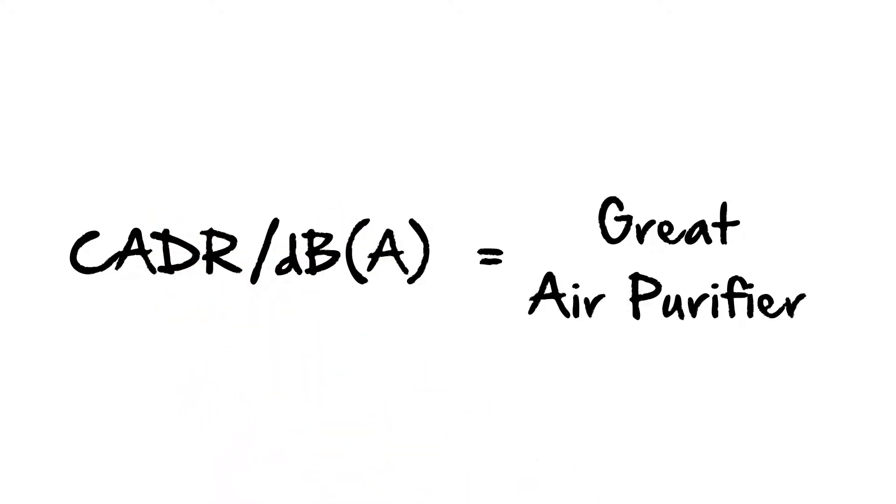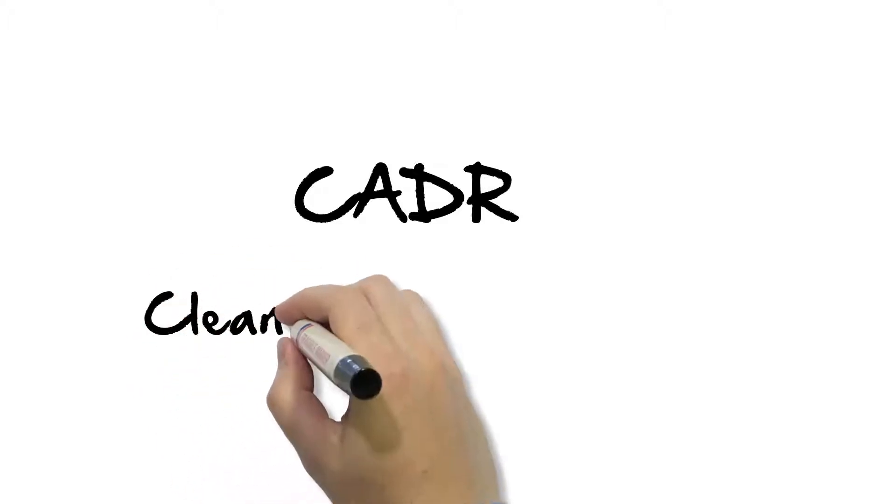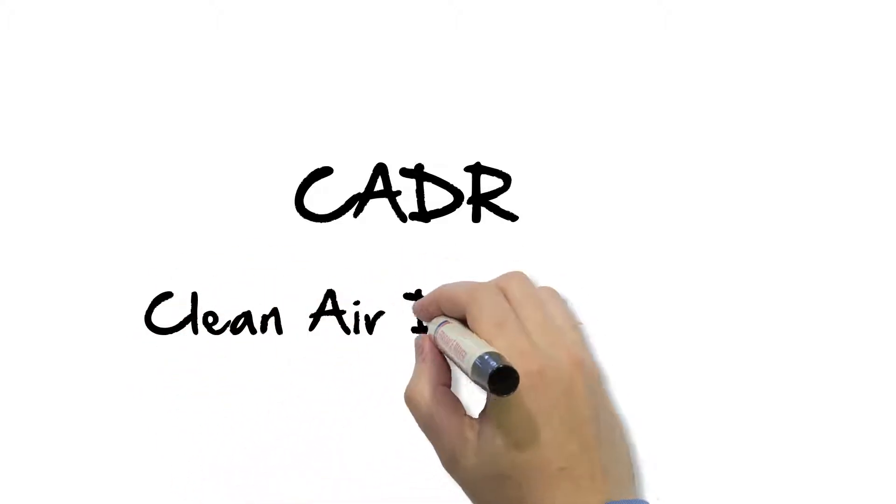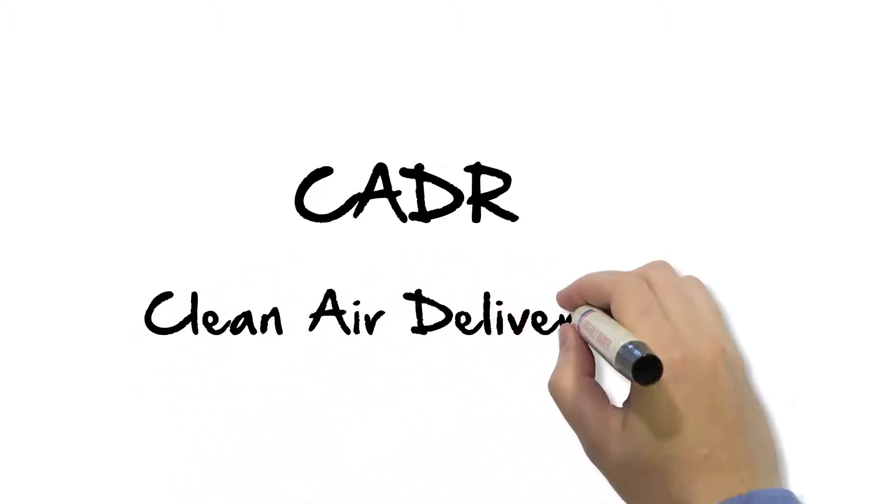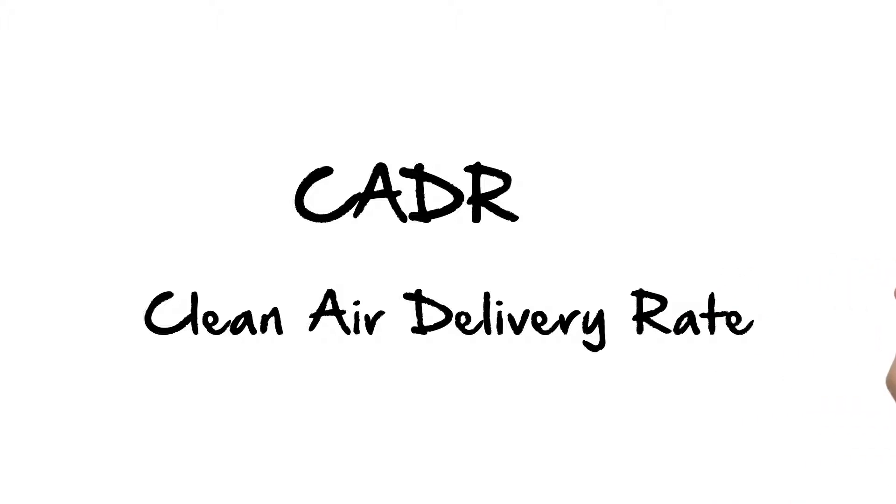If you've seen previous videos from us, you know that we think the best way of describing performance or how much clean air you're getting from your appliance is using the clean air delivery rate metric, the CADR.